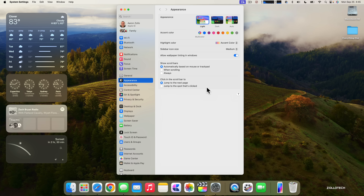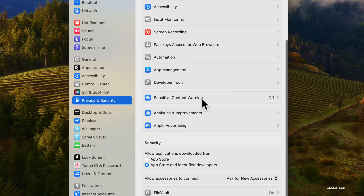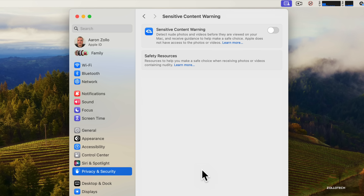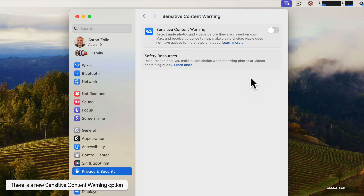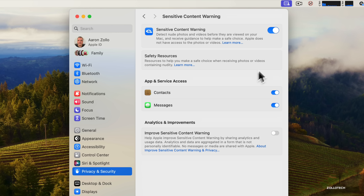Apple has updated privacy as well. In System Settings under Privacy & Security, there's now a Sensitive Content Warning option. When enabled, it uses the on-device Neural Engine to detect potentially explicit content and blur it out before you see it. It works across Contacts, Messages, and other apps. No information is sent off the device — it's all on-device — and you can enable it for a child's account too.